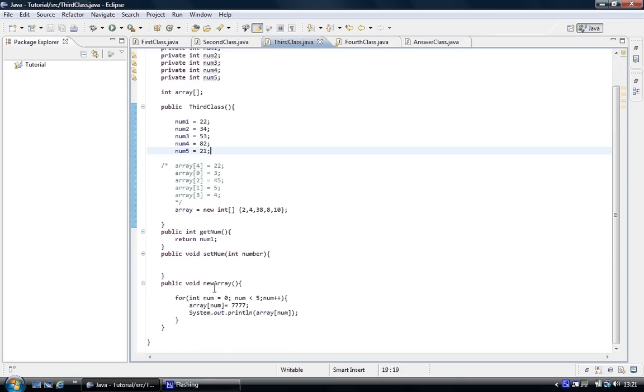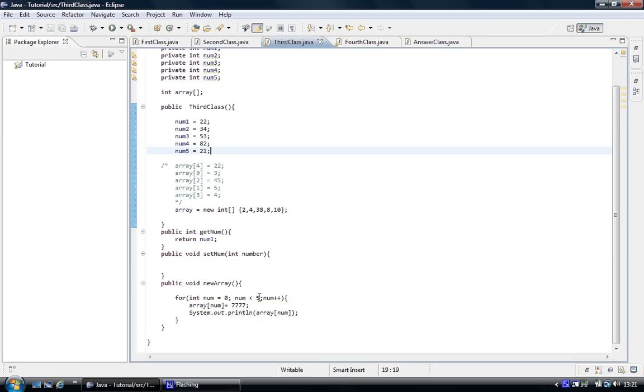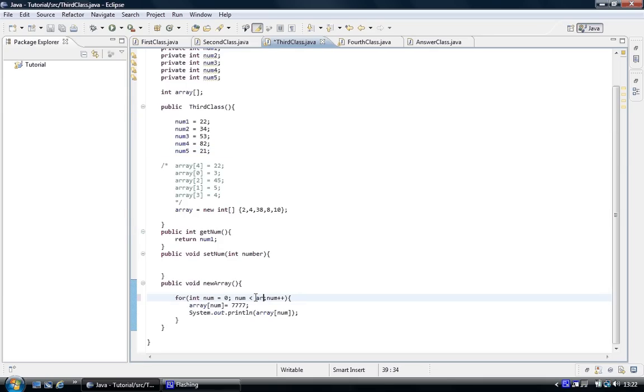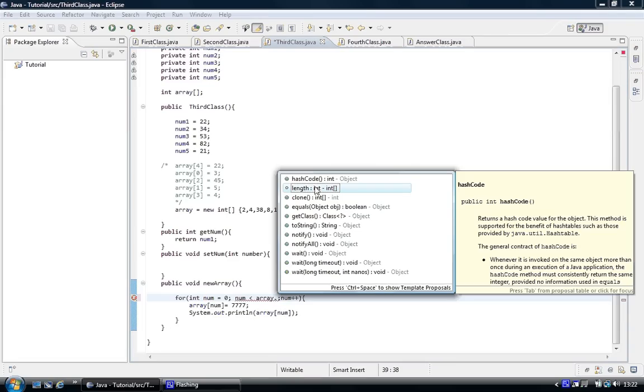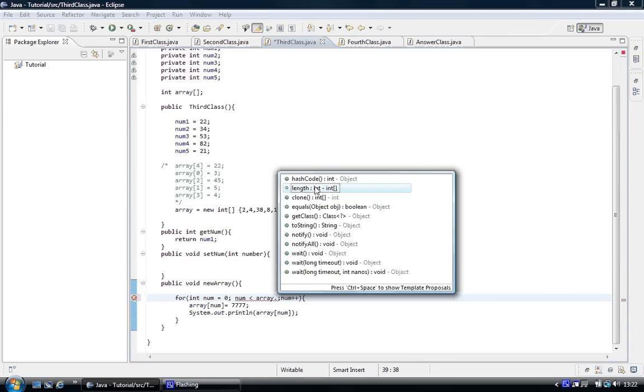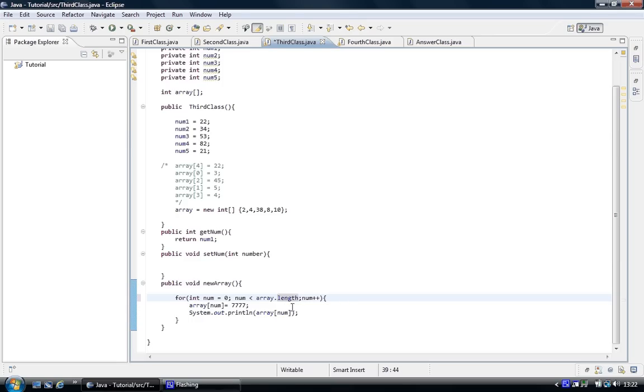Also we're using the for loop to access it. And we're putting a number in. What if we don't know the size of the array? Then we can use the array name dot length. And what that's going to do, it's going to return 5, because that's the length of the array. And so if we run the program, it's got 5 elements, so it's got the length. And so what it's going to do, instead of us putting 5 in, if we did know the size of the array, we've got the size.